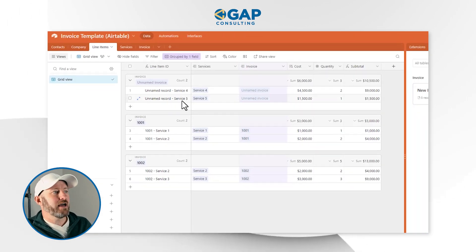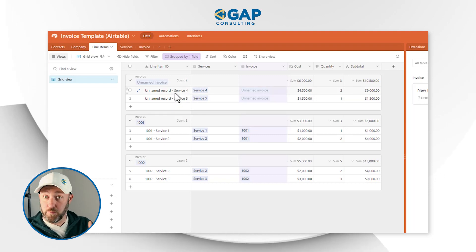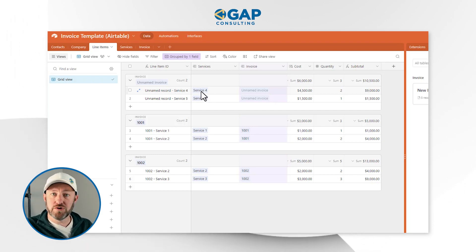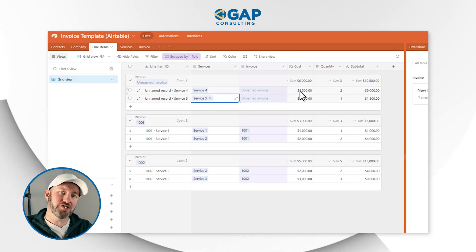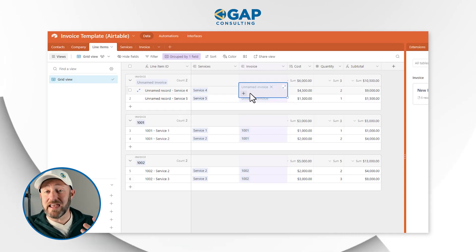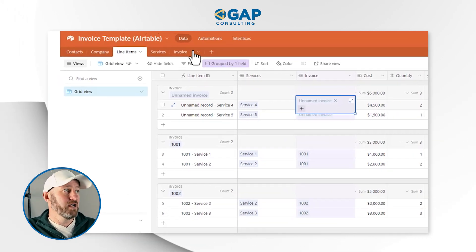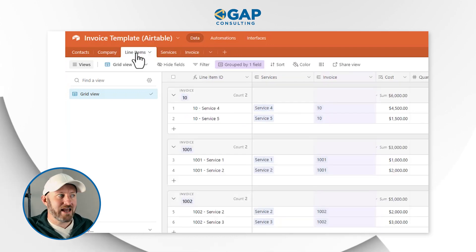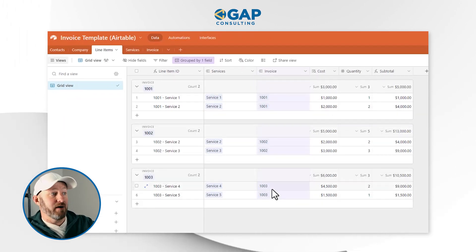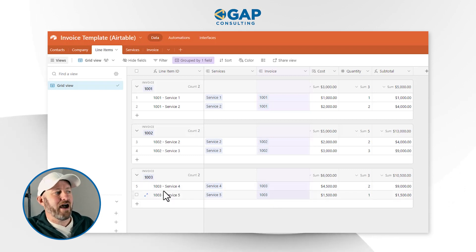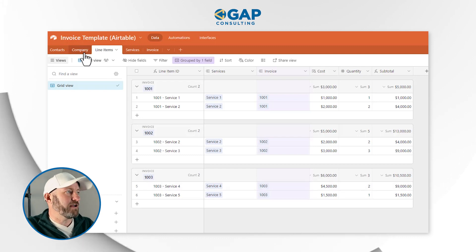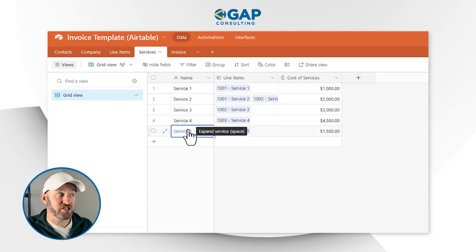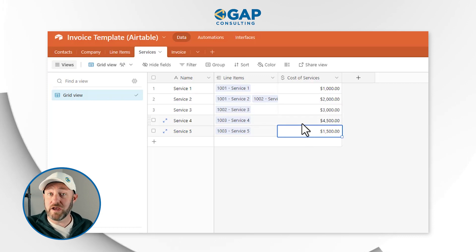Let's go a little deeper in our schema and see exactly what was created. Looking at line items, I have two different links where new records were created for line items associated with this particular invoice — perfect. I also see new services: Service Four and Service Five, each with their cost. I don't have a name for my invoice yet, so let's go back to the invoice table and add the name '1003.' Going back to line items, everything pulls through — the services and invoices are now showing with proper IDs and names.